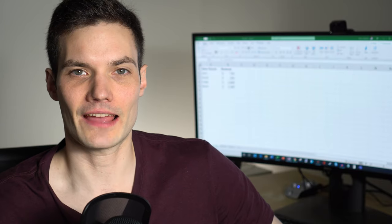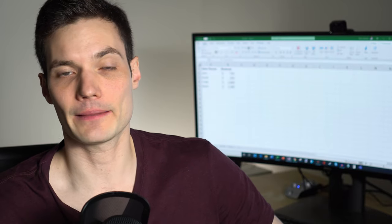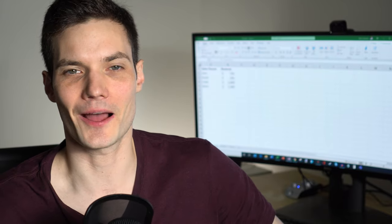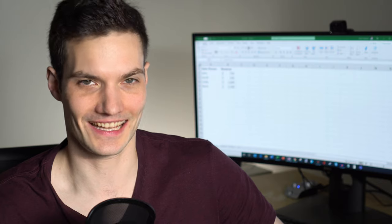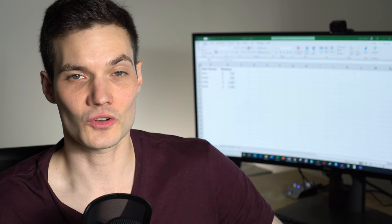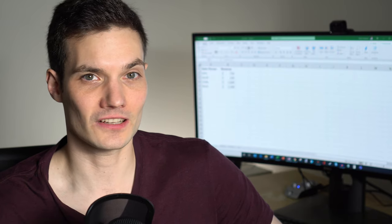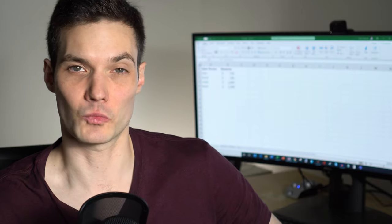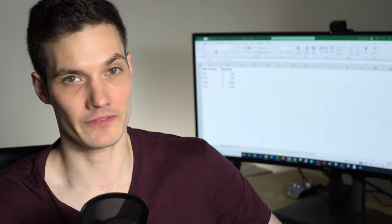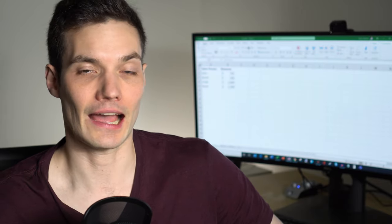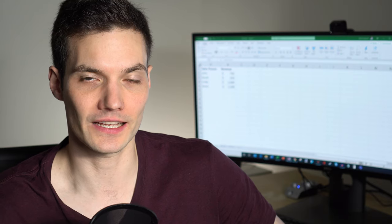Hi everyone, my name is Kevin. Today I'm going to show you how you can create a pie chart in Microsoft Excel. Also related to pie charts, I'm going to show you donut charts, pie and pie charts, as well as pivot charts. It's going to be a lot of fun. I'm going to show you step by step how you can do all of this.